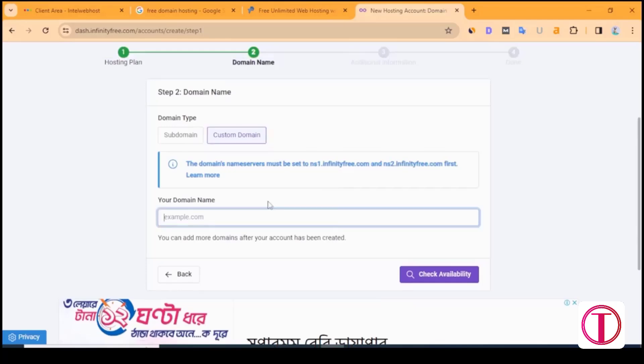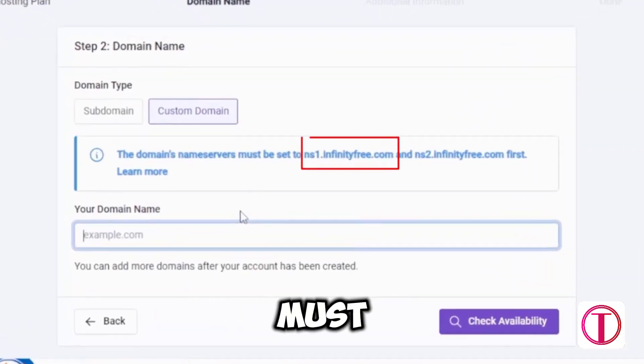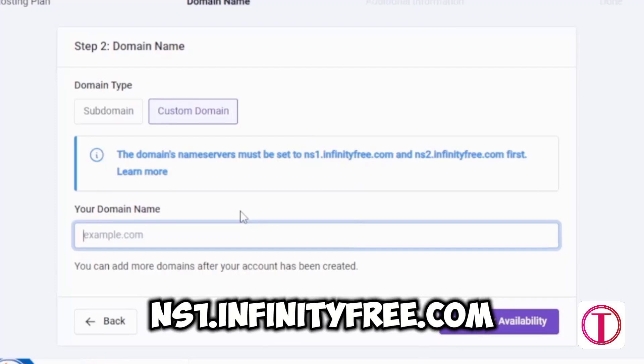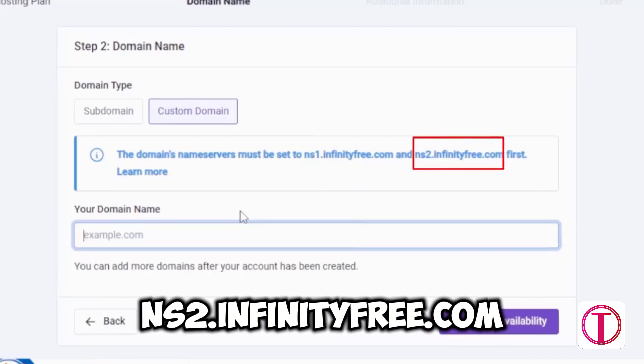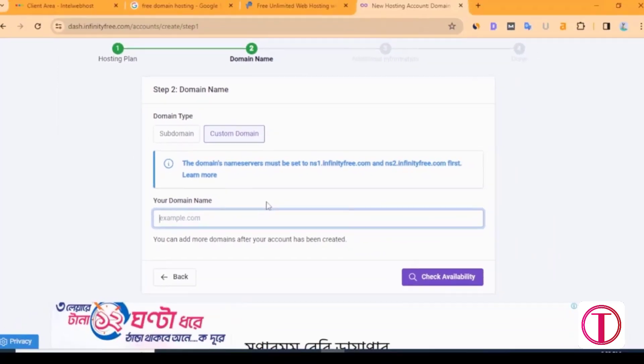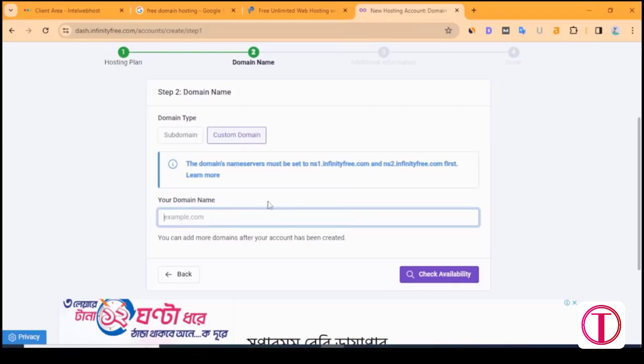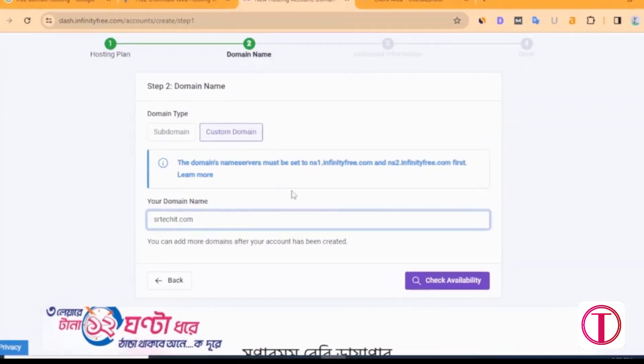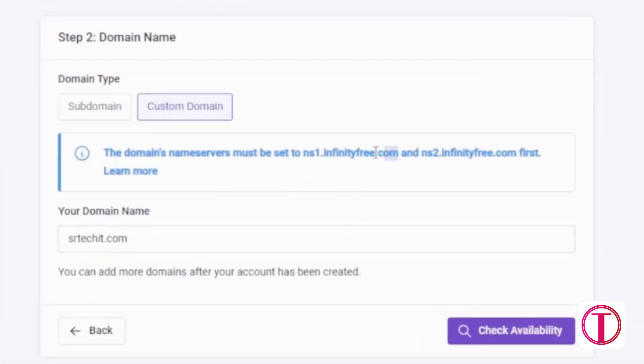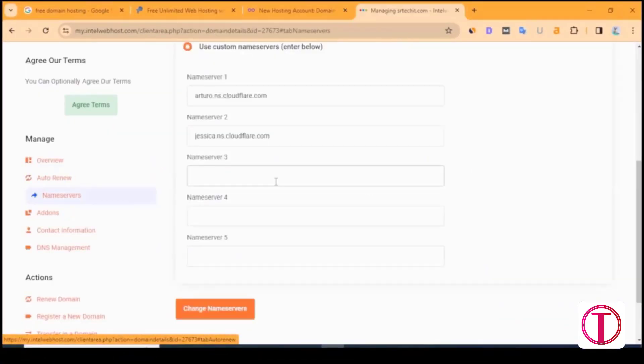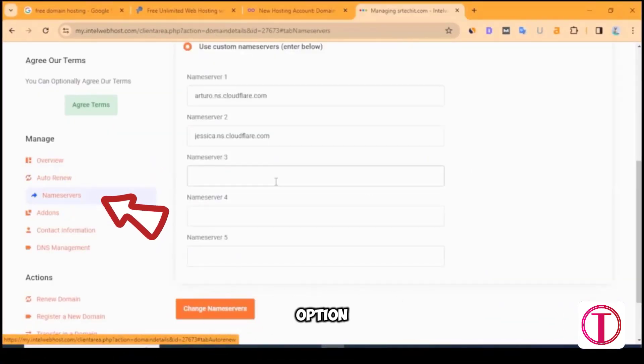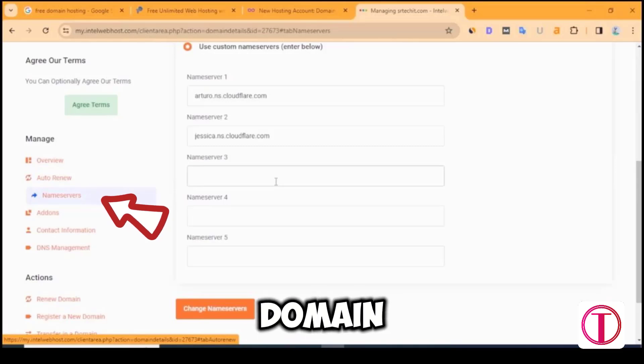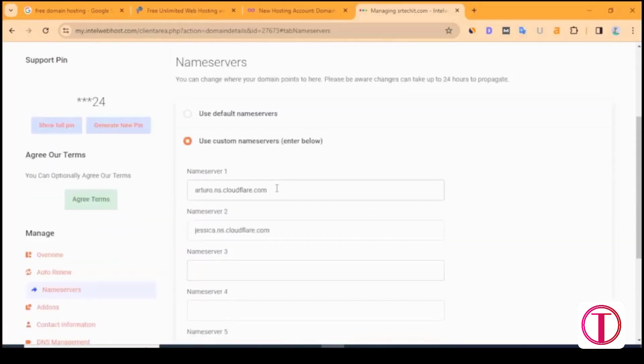Before adding a custom domain, the domain's name servers must be updated with ns1.infinityfree.com and ns2.infinityfree.com. Enter the domain you want to add here. For this, first copy ns1.infinityfree.com and go to your domain control panel. For all domain hosting providers, you will find this name server option in the domain control panel. Click on name servers.